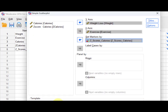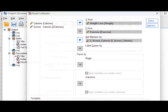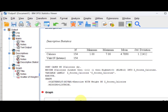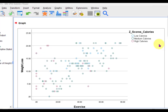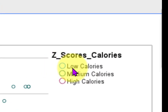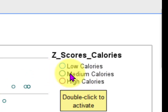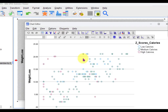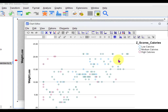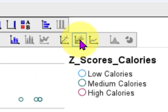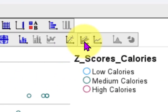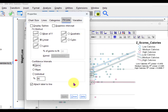The output produces three separate lines. The little blue circles are the low calorie group, green is the medium group, and red is the high group. Double-click on the chart and add multiple lines — it looks like a squid icon.